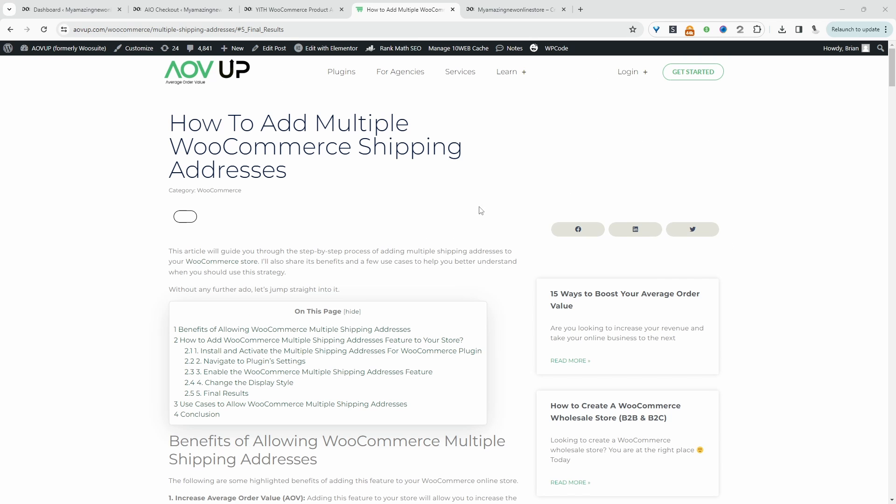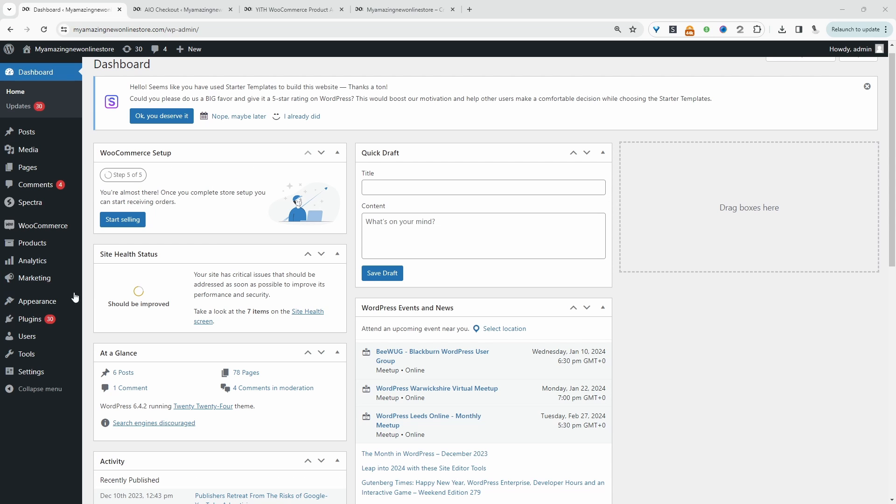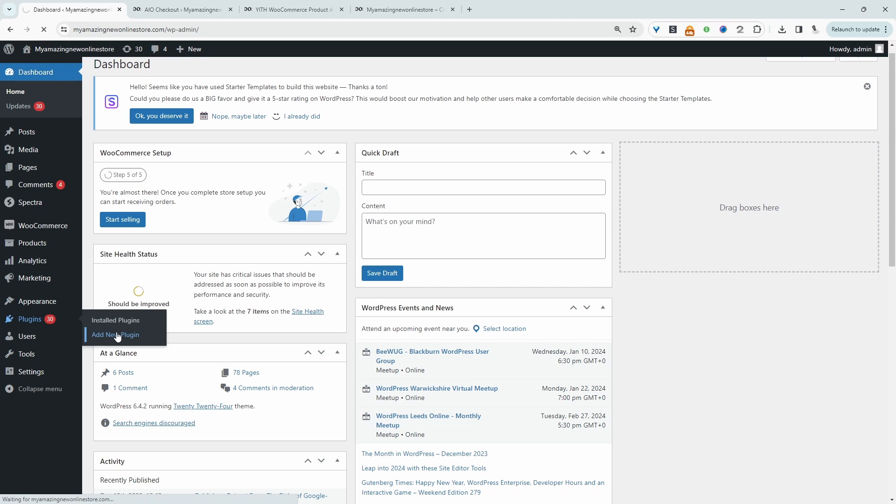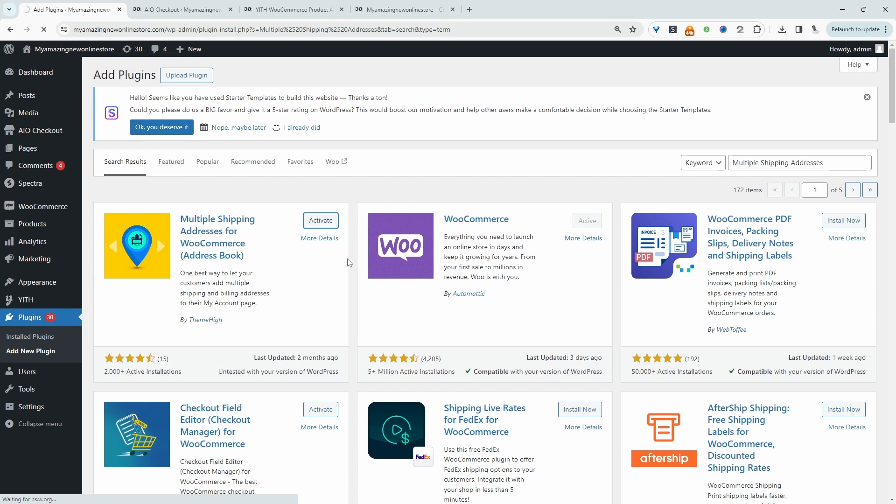This video is based on this article here. So I'll leave it in the description below so you can follow along with the written version. So the first thing we need to do is navigate over to plugins and then add new and we need to install the multiple shipping address plugin by Theme High. Let's activate.